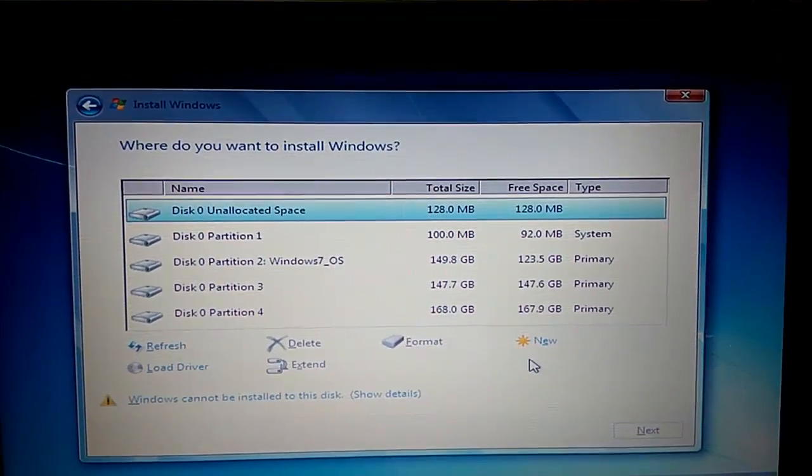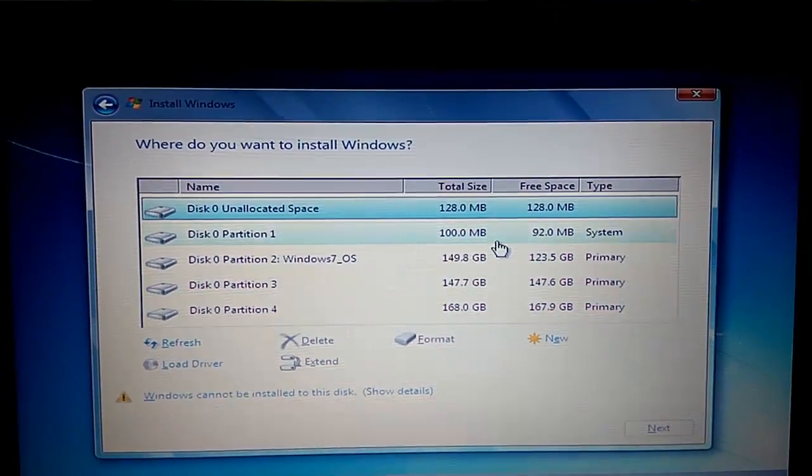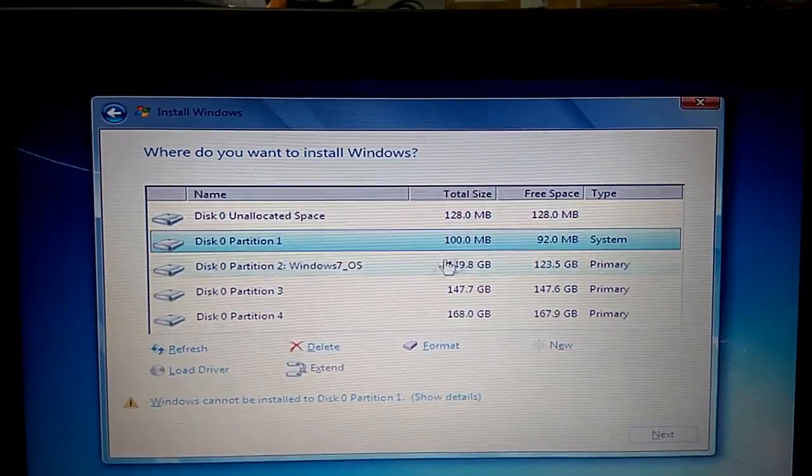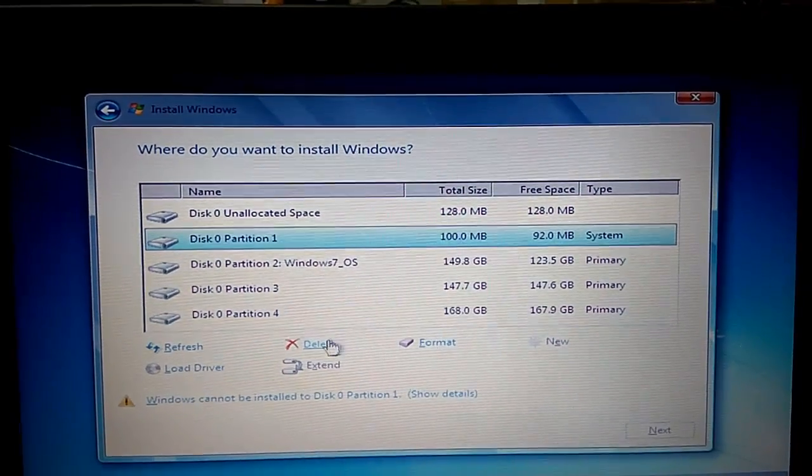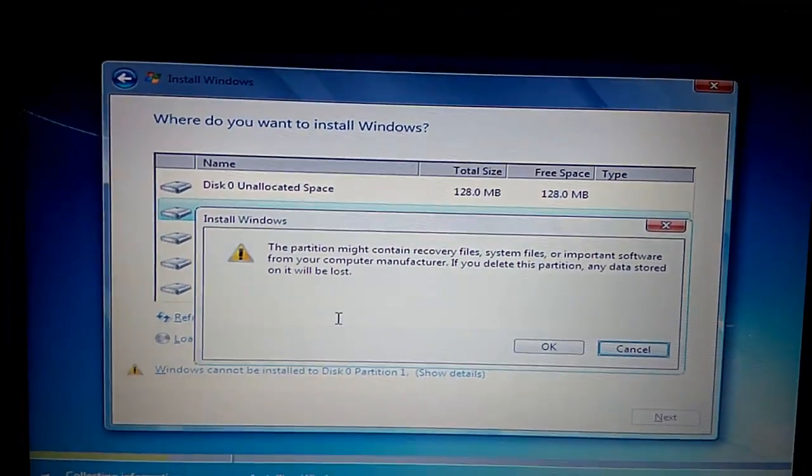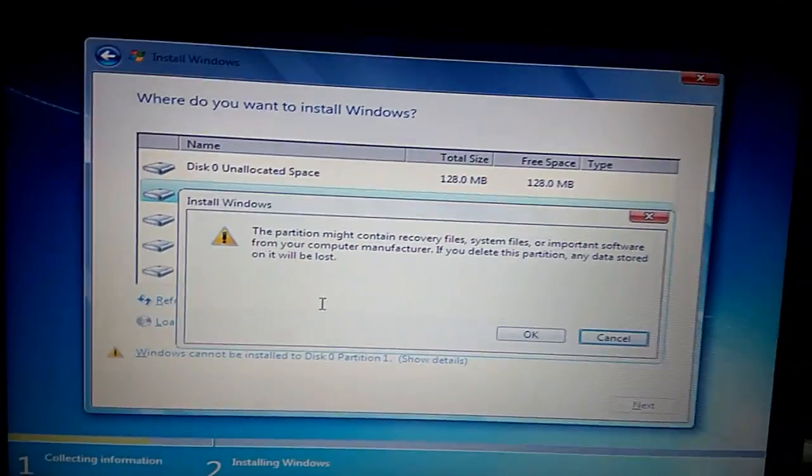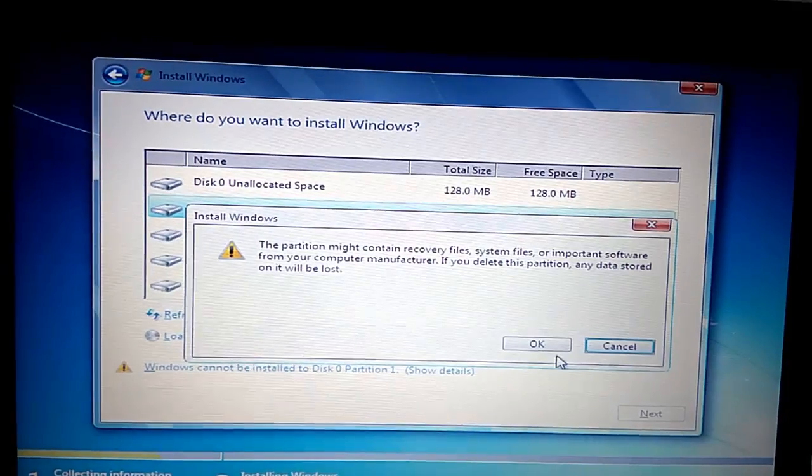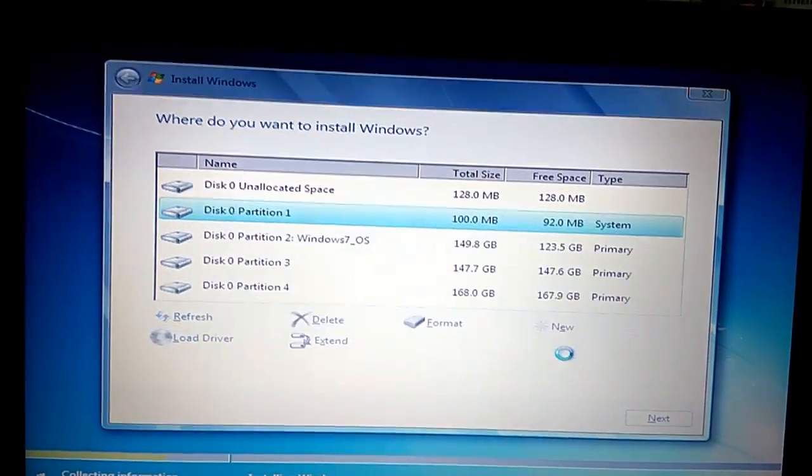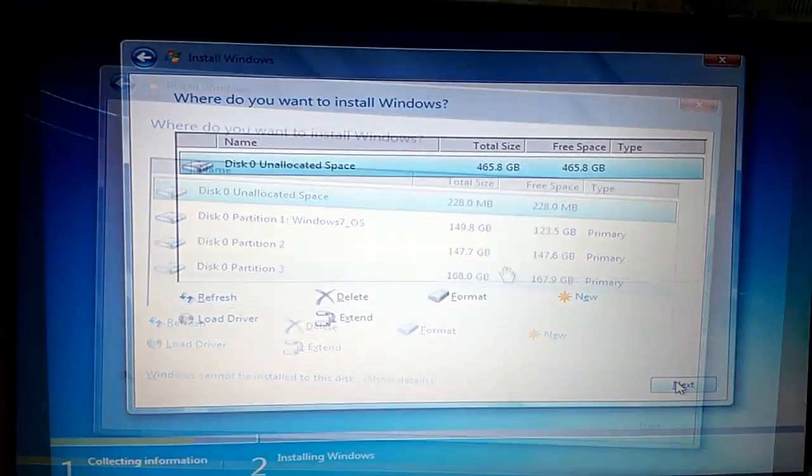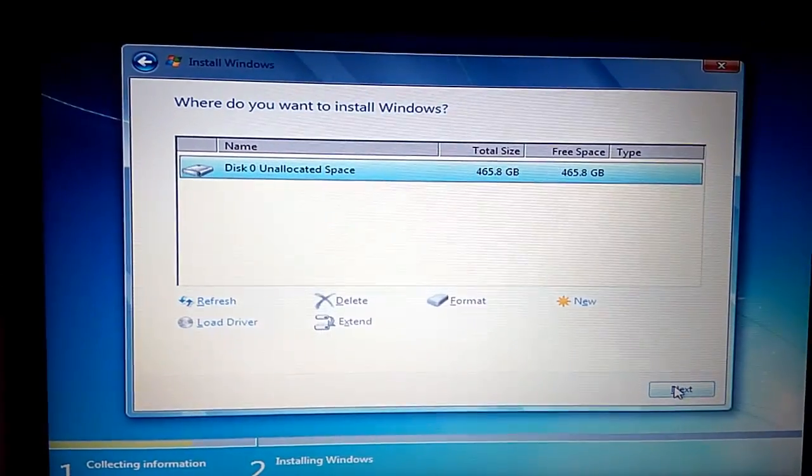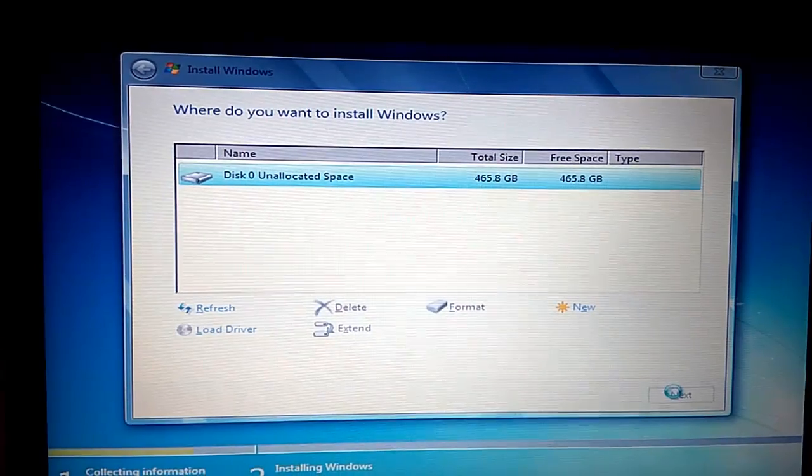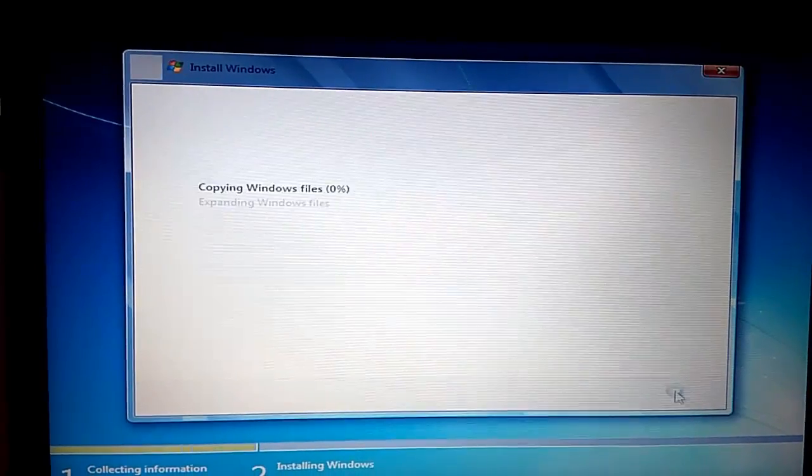Now from here delete all the available drives you are able to see, or if you have any important data then keep it as it is. And once I click on next my installation process begins.